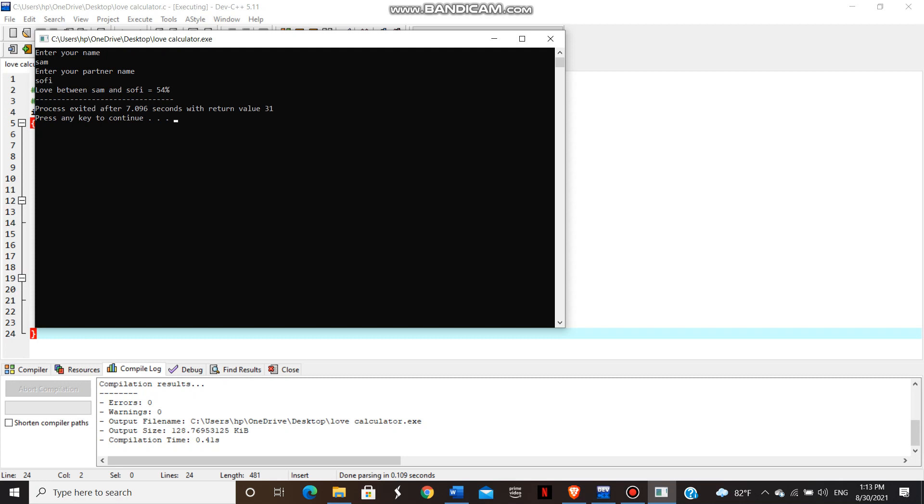We can use other names too. It keeps different percentage. So this much is our project. Thank you so much. And thank you so much again to our teacher ma'am for letting us explore ourselves.